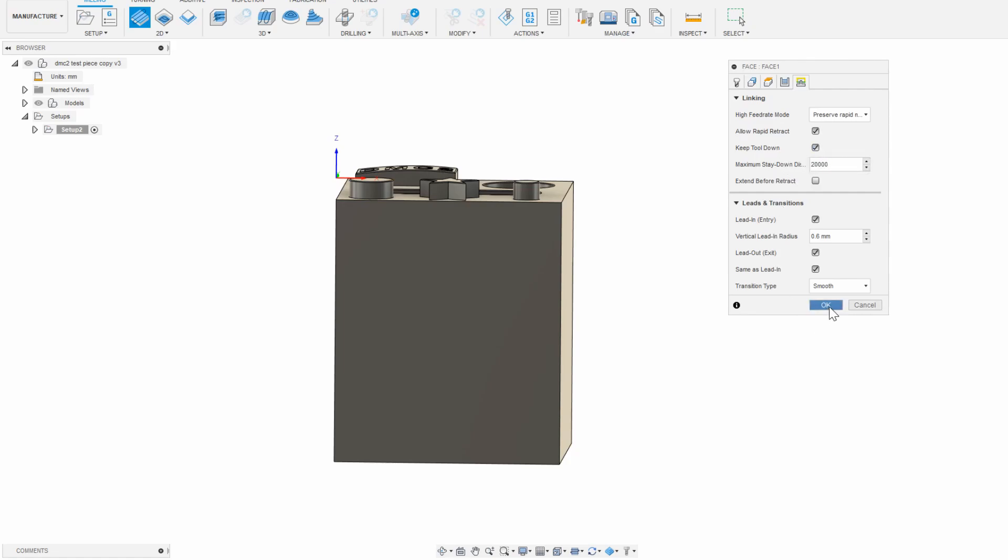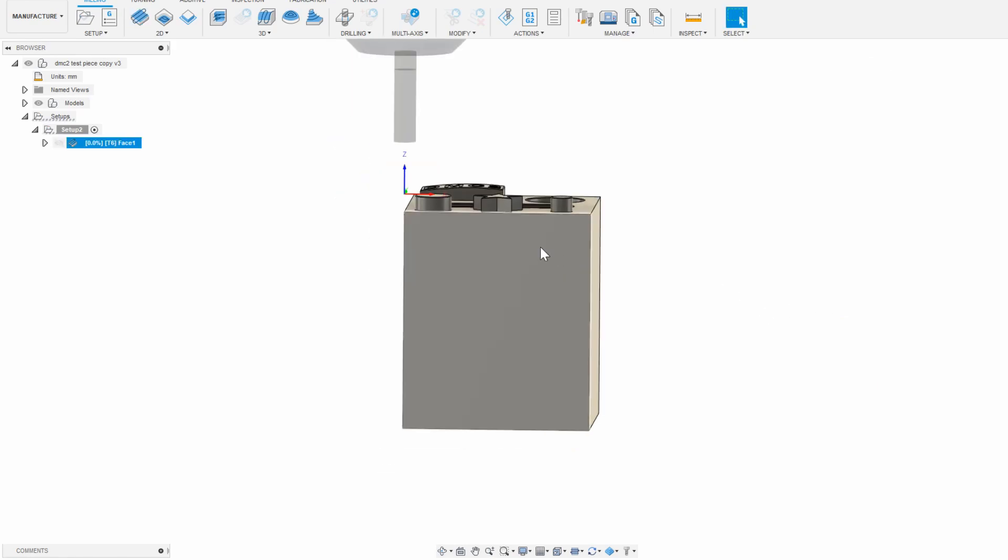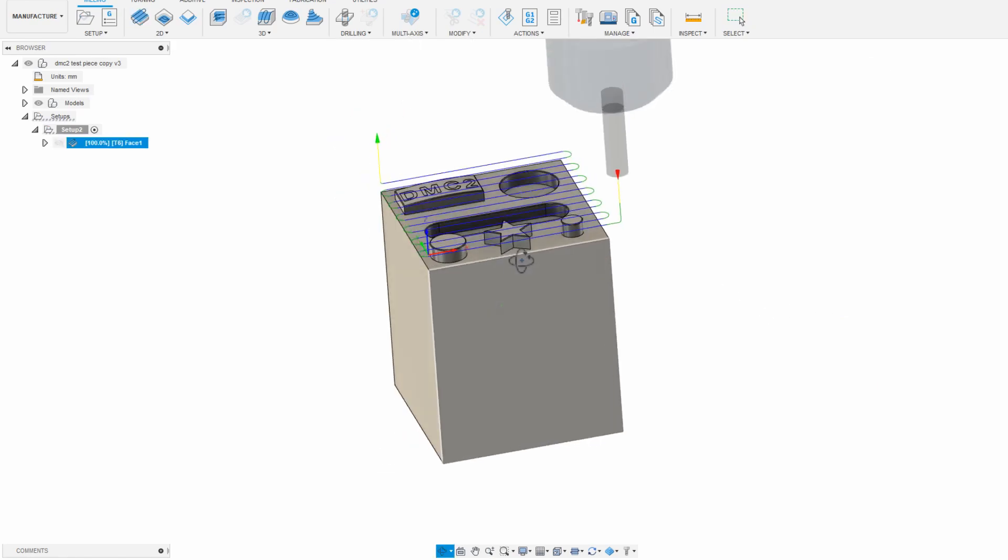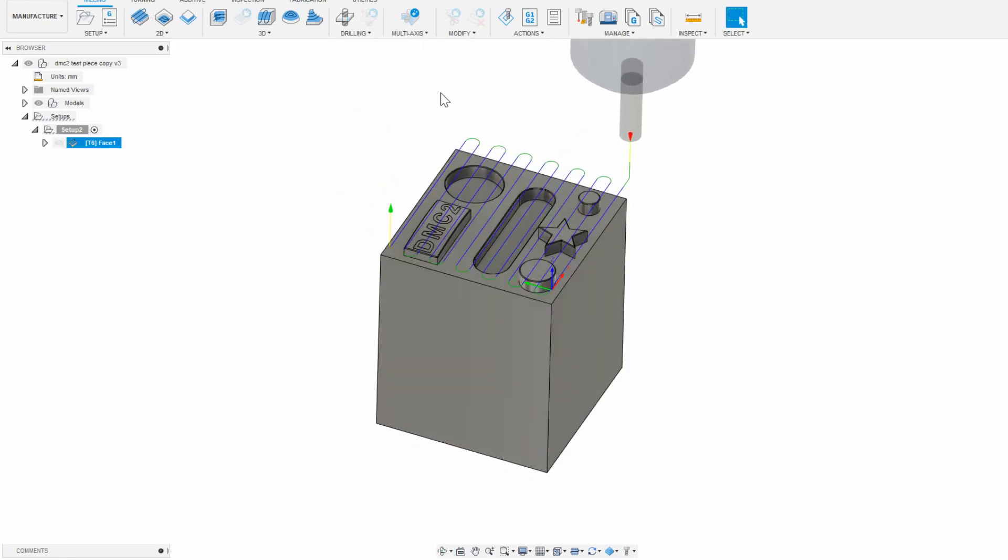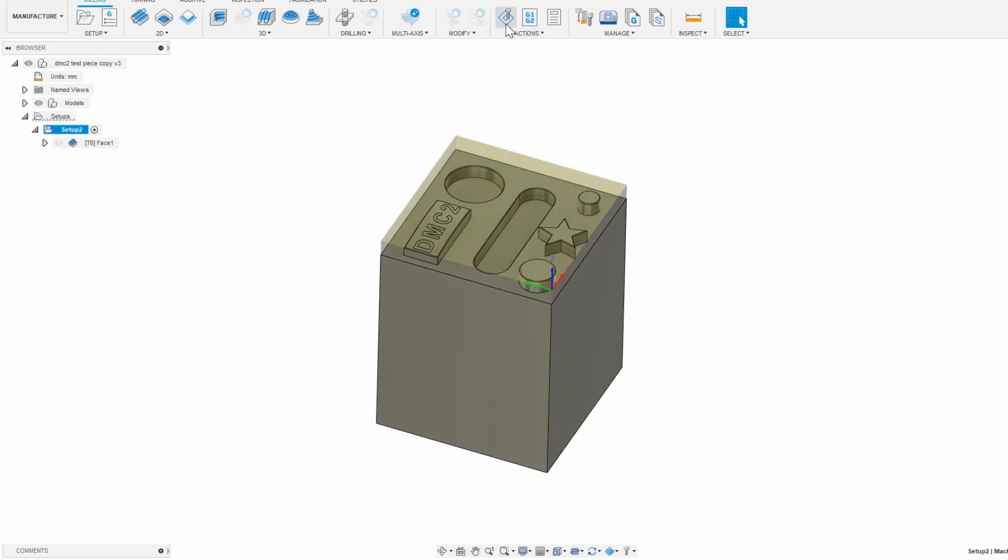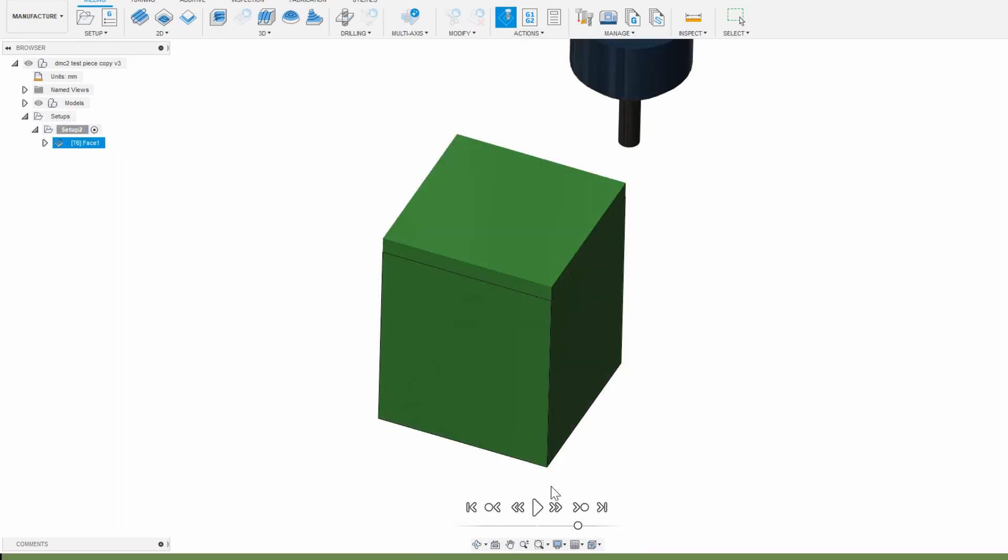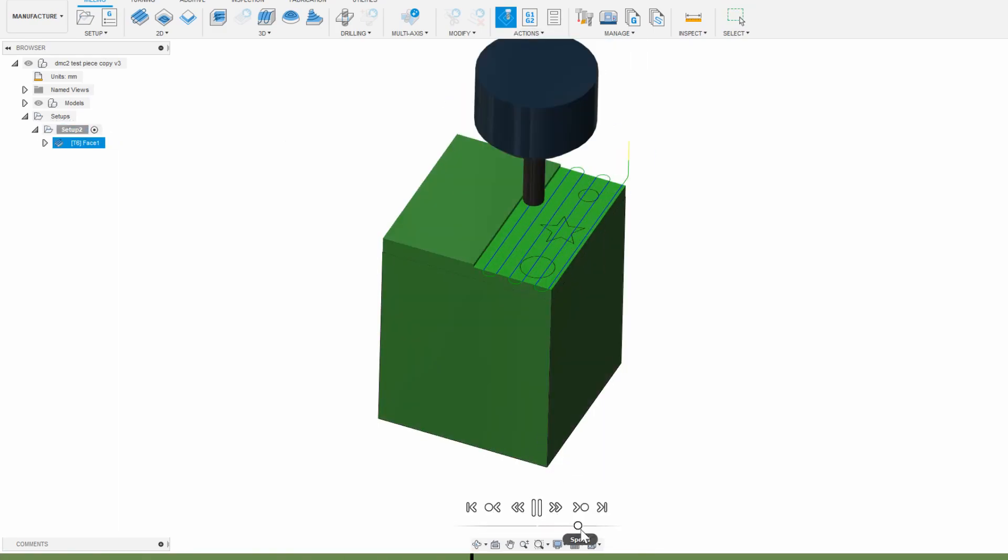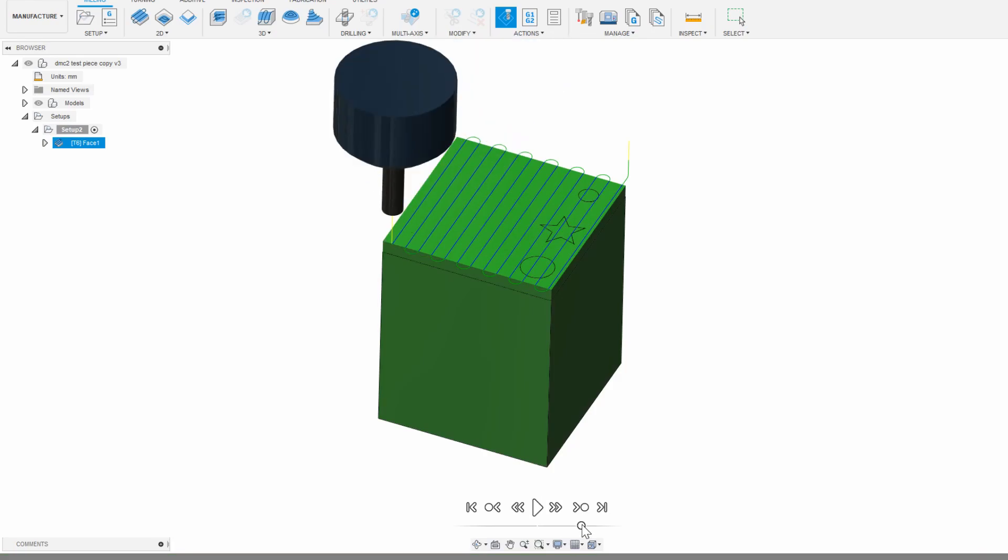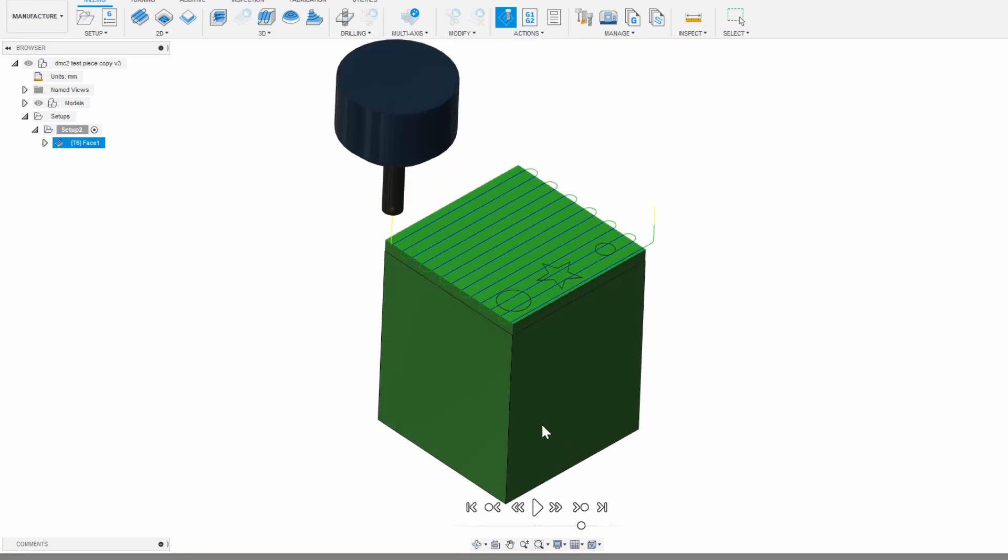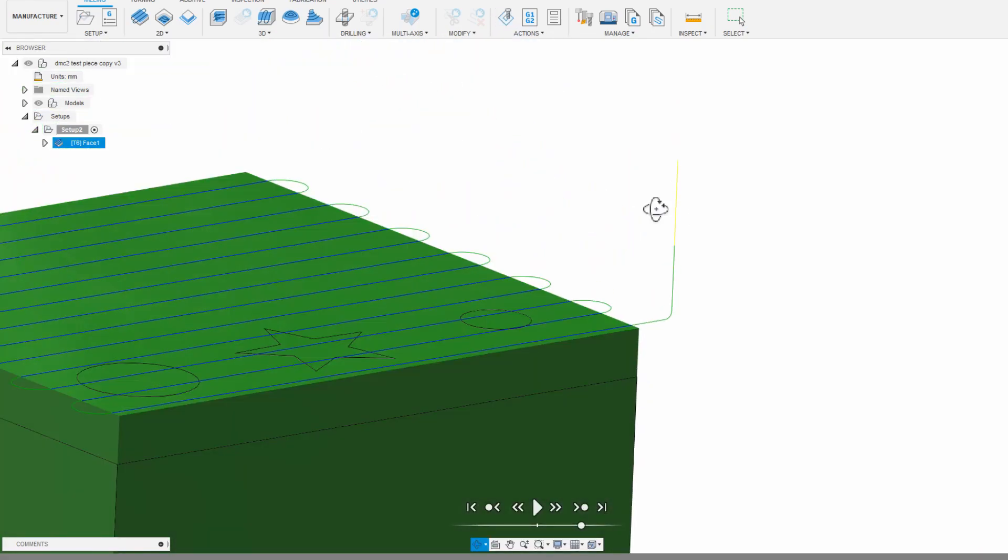I can now click on the setup and then simulate, and play a simulation of exactly what should happen. Pretty cool.